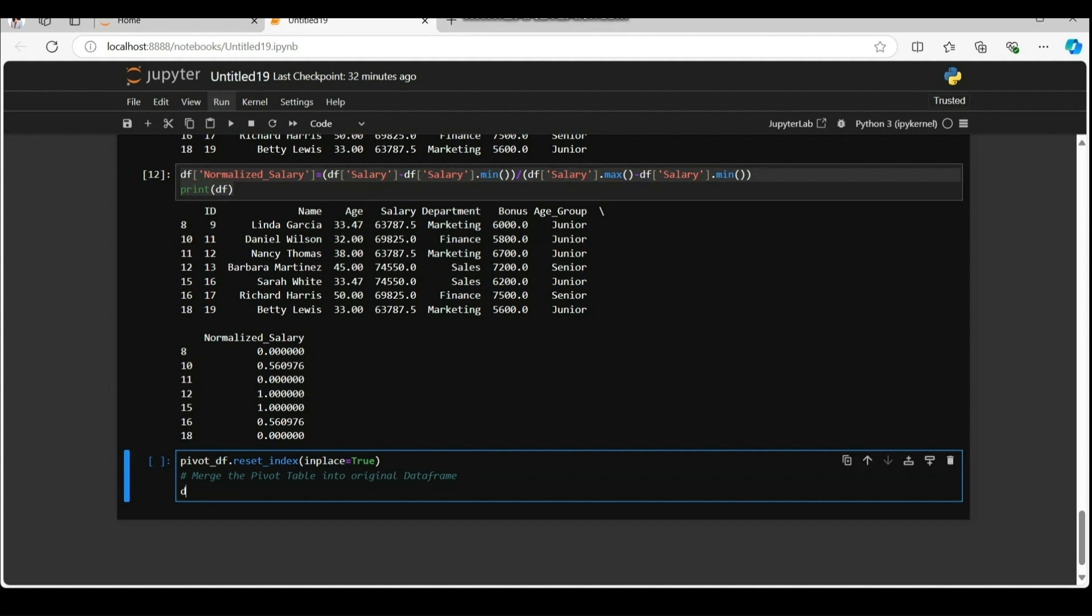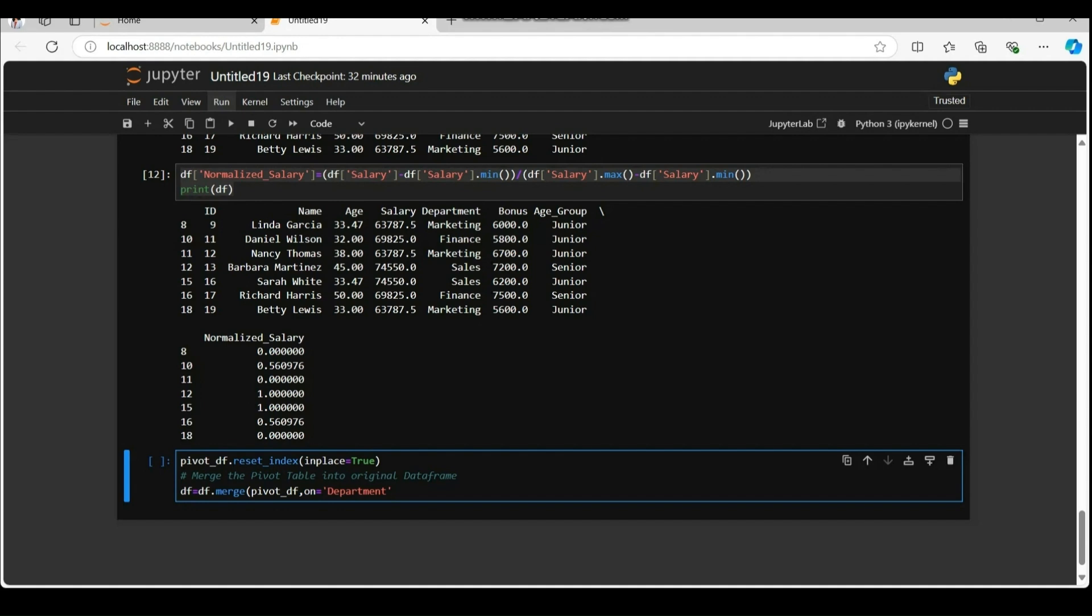Df dot merge pivot underscore df merges pivot underscore df data frame which contains the mean salary for each department and age group back into the original data frame df. The parameters on equal to department specifies the column to join on. In this case it merges based on the department column that exists in both data frames.